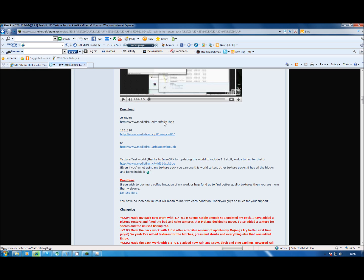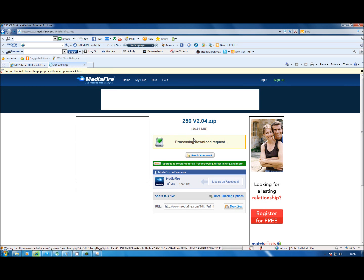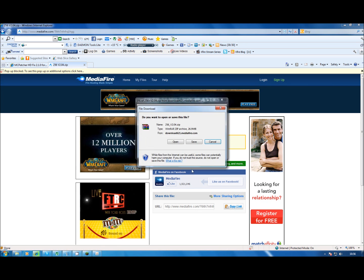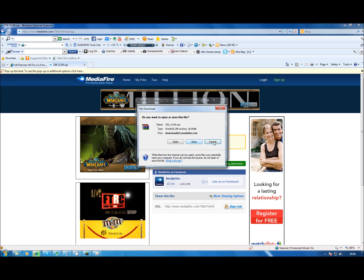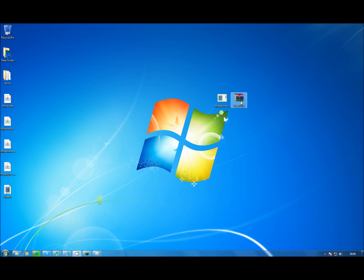I can handle it, so I'll go for the 256. Start the download, save it to desktop. I've already downloaded it previously because it can take a while sometimes.